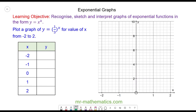In this question we're going to plot the graph of y is equal to one-third to the power of x, between the values of x from negative 2 to positive 2. You can try this yourself by pausing the video and resuming when you're ready.